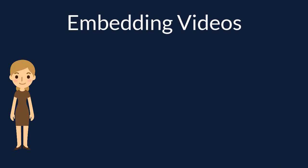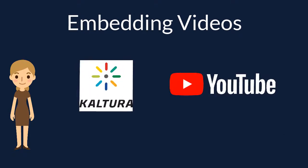Let's look at how to embed videos from two common video repositories, Kaltura and YouTube.